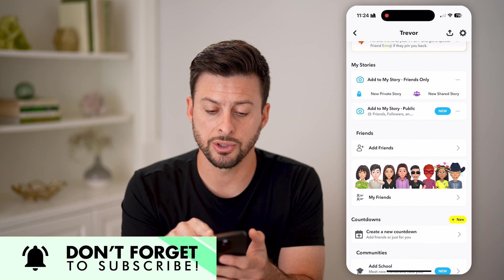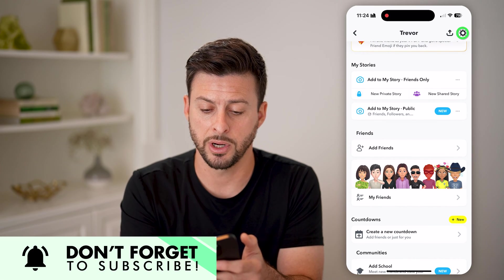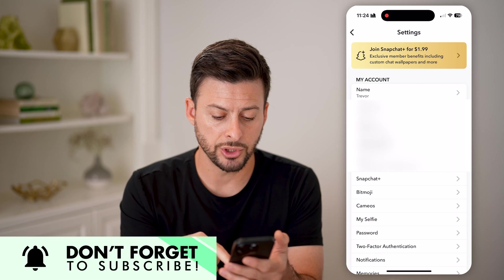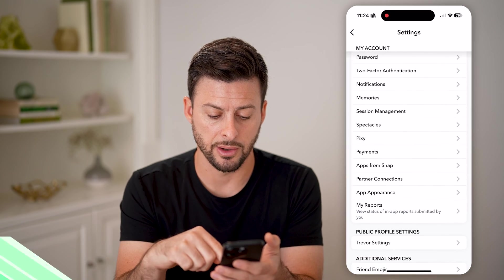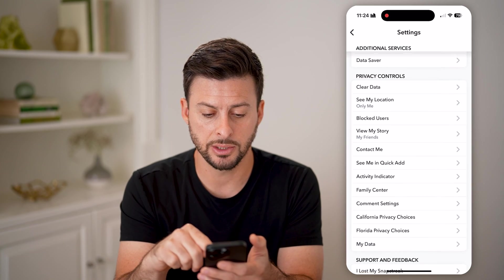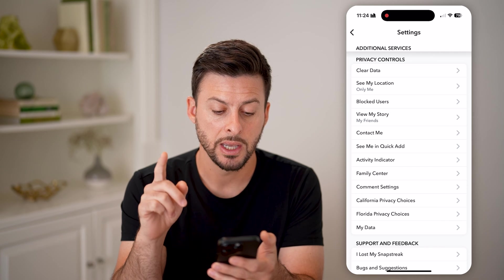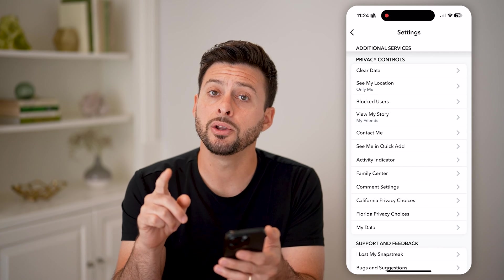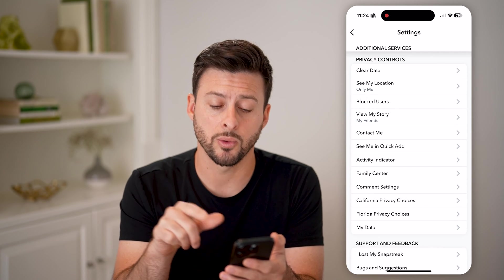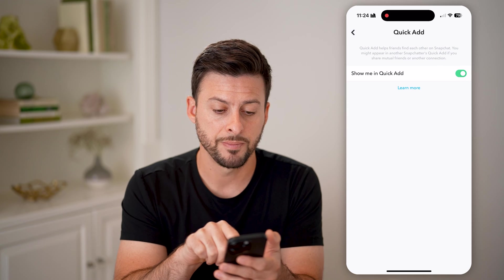Let's get into your settings by tapping the gear icon at the very top right. Scroll down, keep scrolling down until you get to Privacy Controls. Midway down, you can see 'See Me in Quick Add' — tap on that.